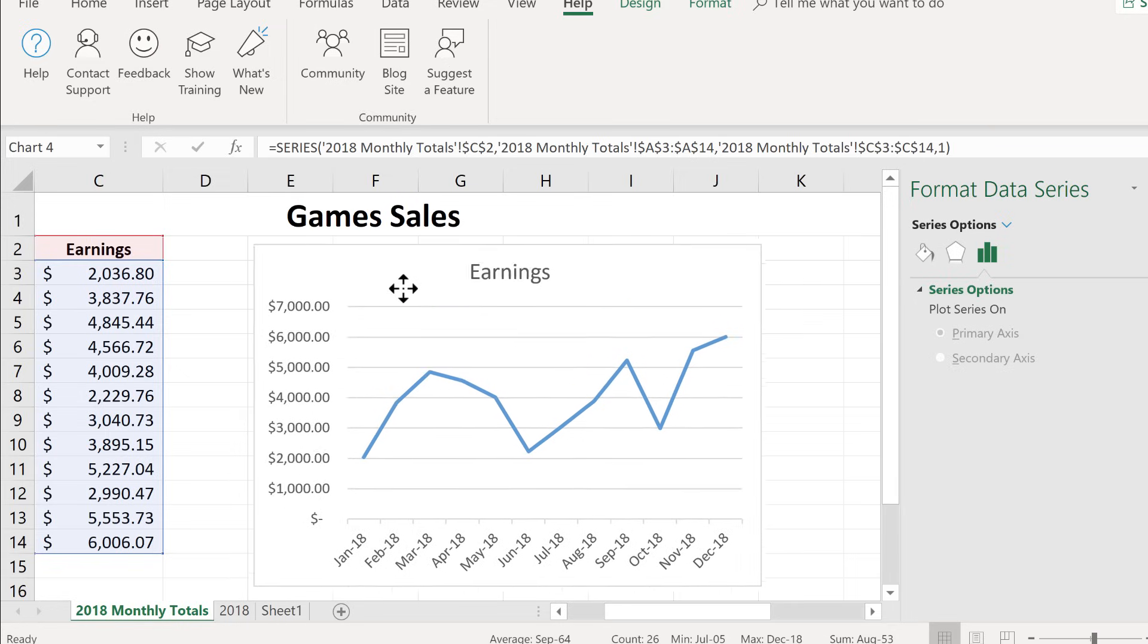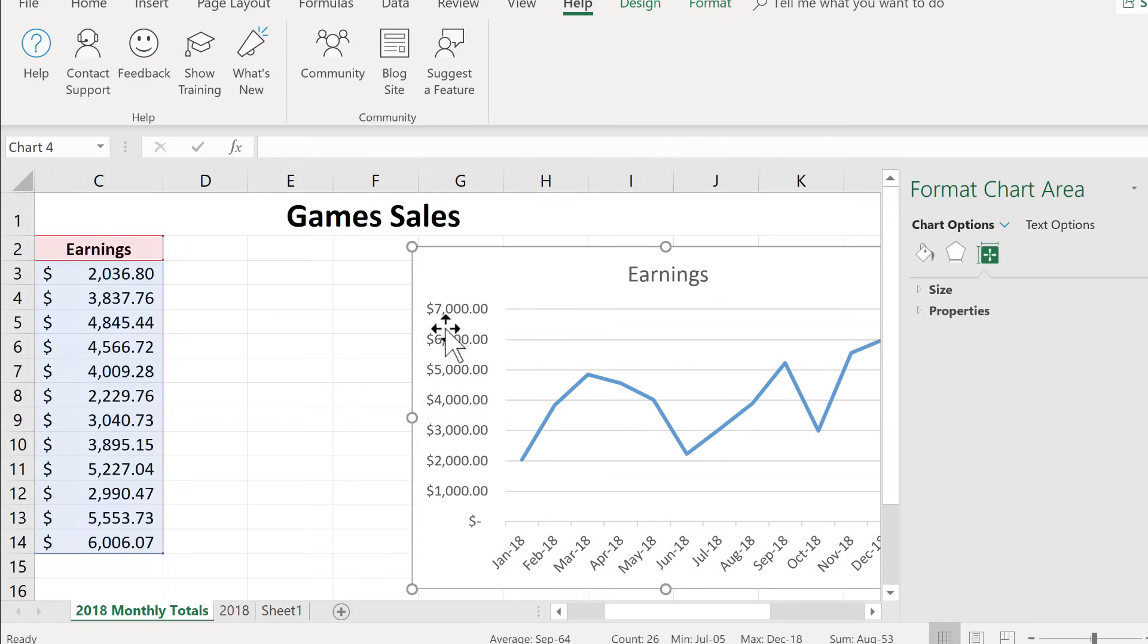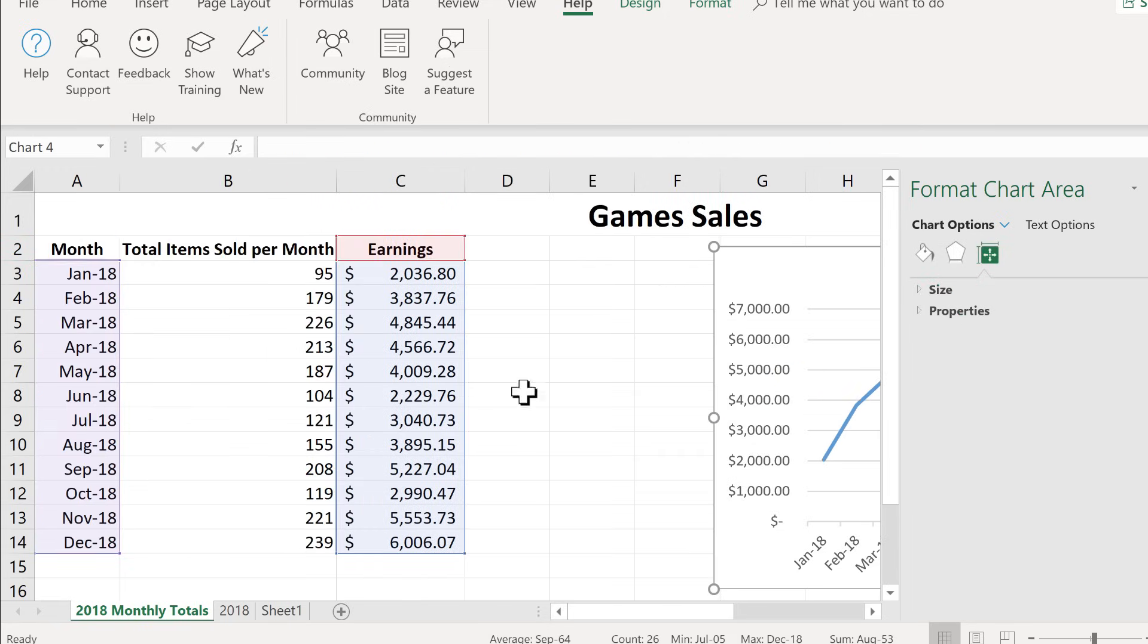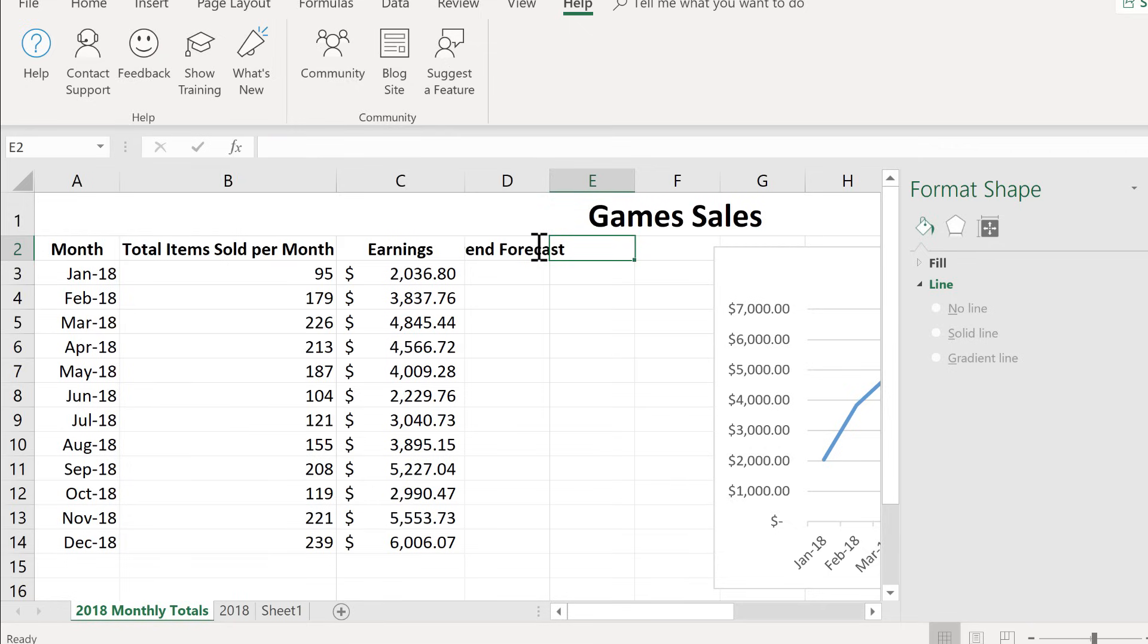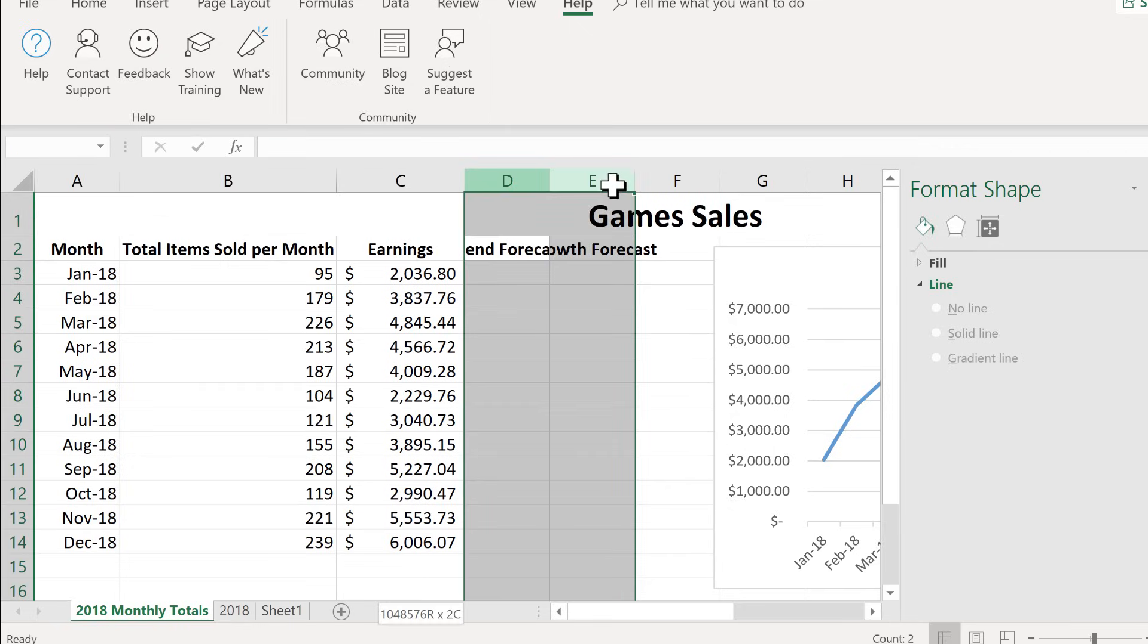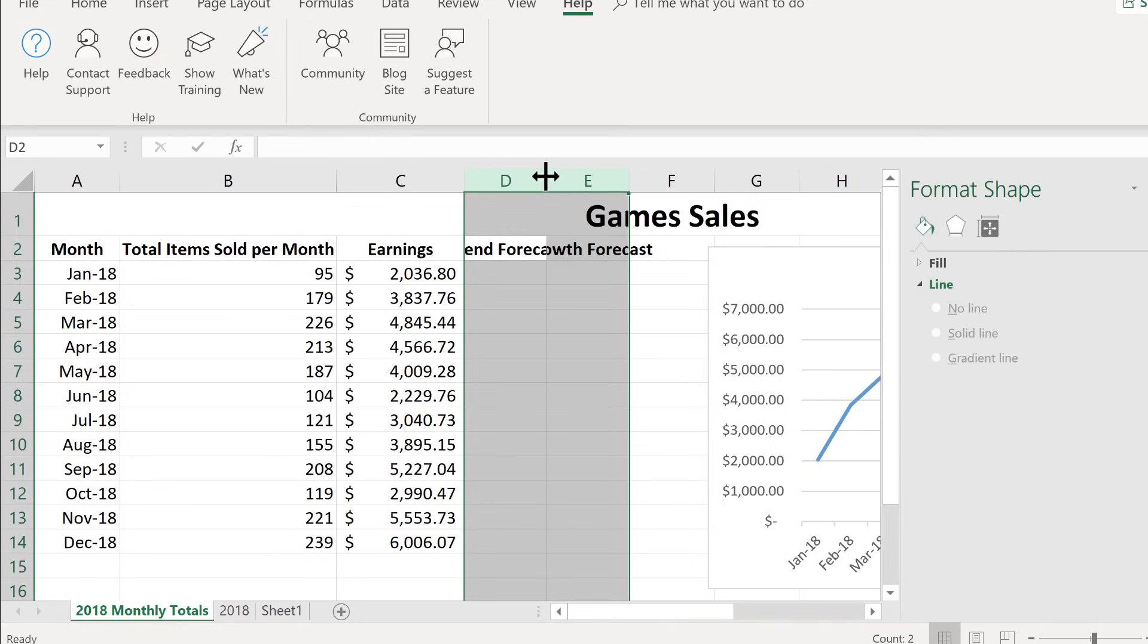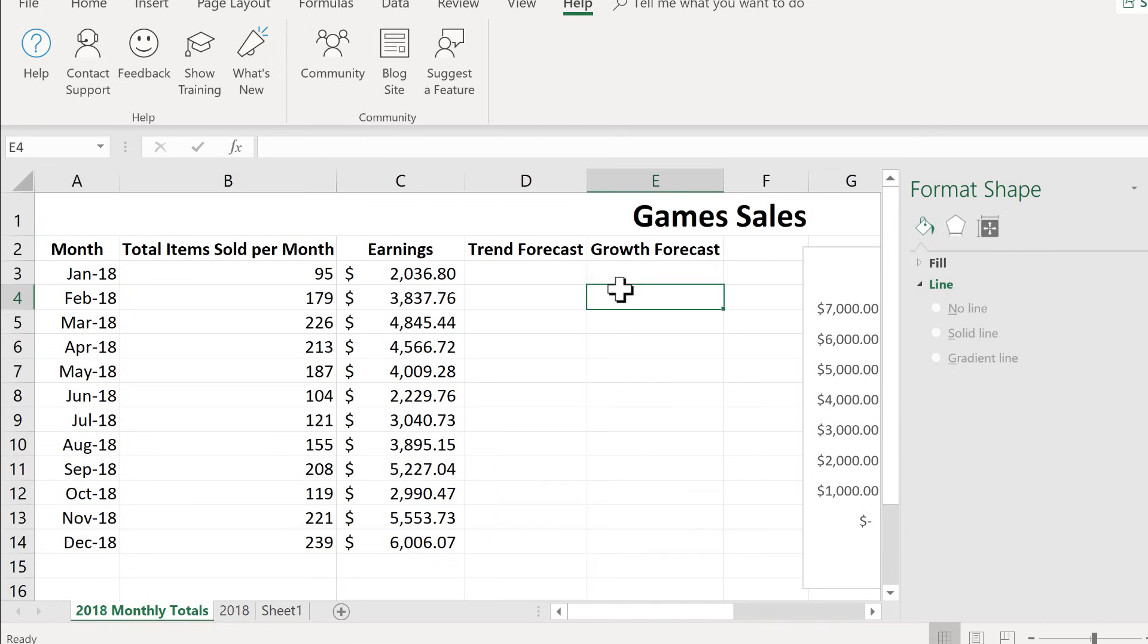So I'm going to scoot this chart to the right just a little bit. And I'm going to come over here next to earnings. And I'm going to type here trend forecast here at the top and next to that growth forecast. So I just tap enter and it looks like the text did not fit. So I'll just click and drag to highlight both of those columns and then just double click between them and it should expand them out so that the text fits perfectly. The next step is kind of tricky.